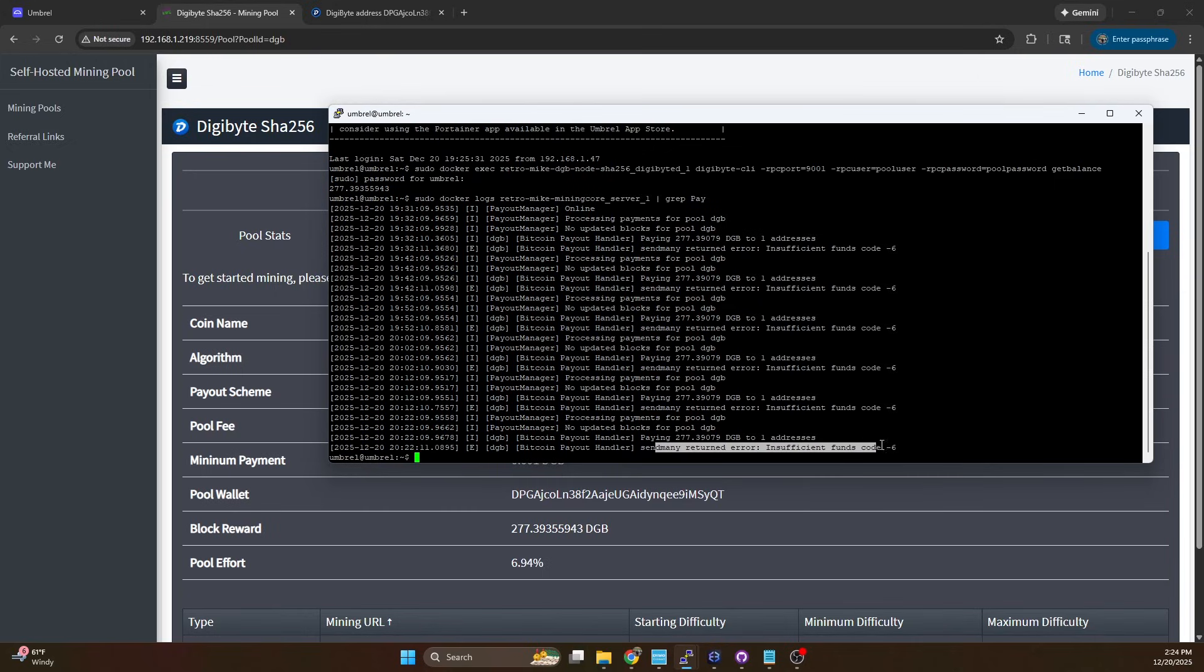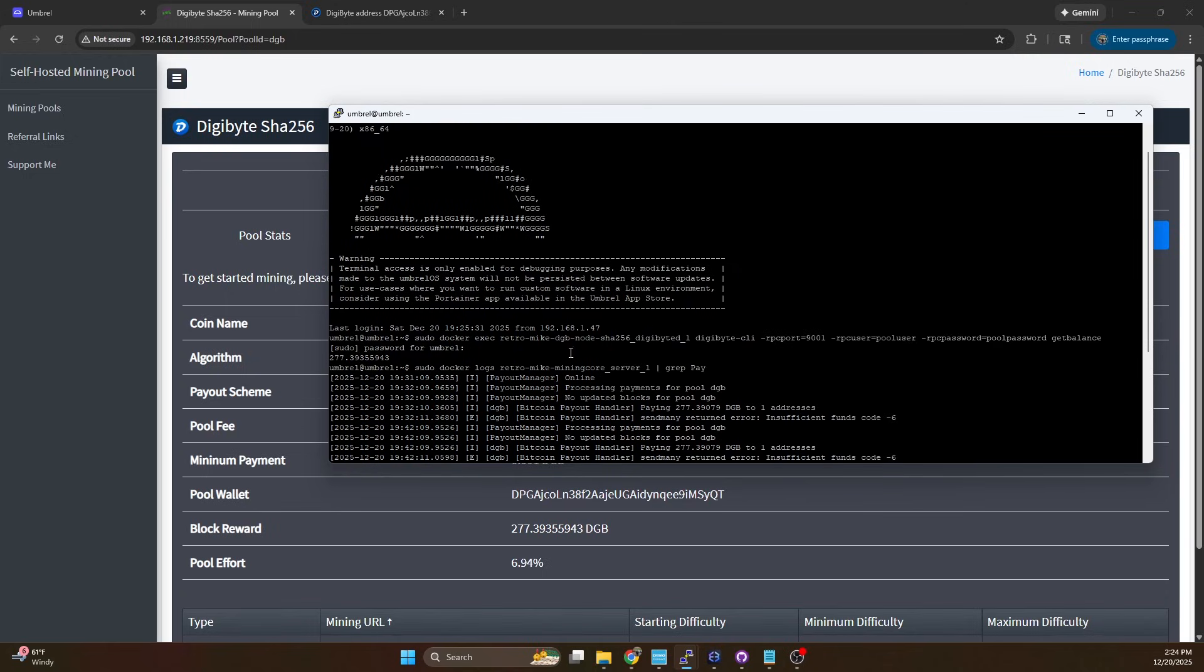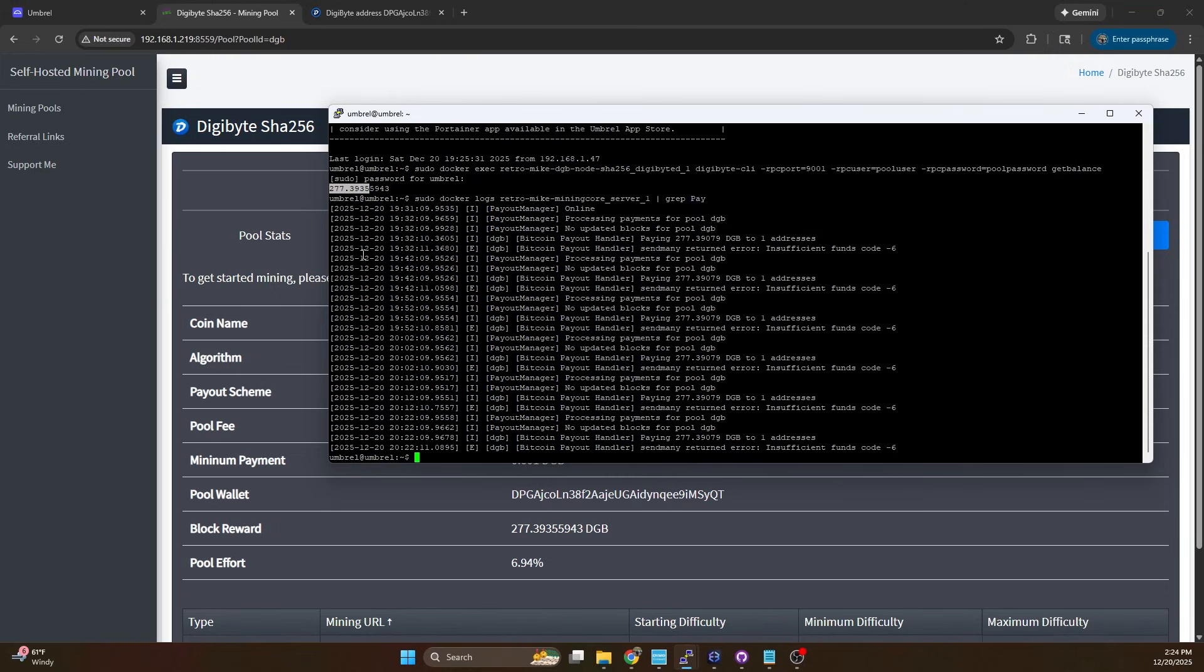What we're going to see here is it tried paying out 277.39 to the wallet address I was mining to but it didn't have enough funds to actually send out. That's because our balance that hit our pool wallet is 277.3935 and we're trying to send out 277.390. That means our pool wallet would only have 0.003 in order to pay transaction fees. That is way too small.